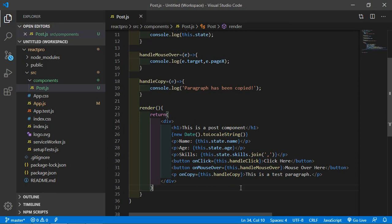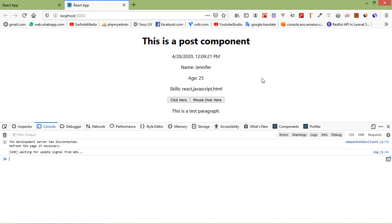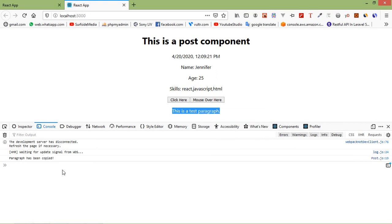Switch to the browser and you can see the paragraph. Select the text and copy it — you can see the message 'Paragraph has been copied' in the console. So in this way you can use DOM events in React. Thanks for watching, and if you have any questions ask in the comment box. Don't forget to subscribe.